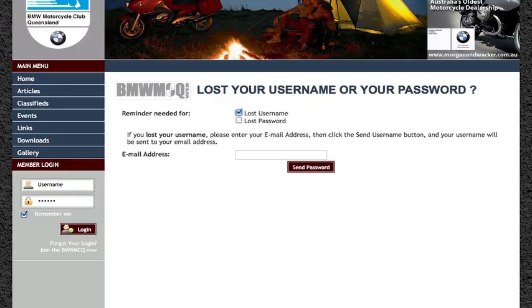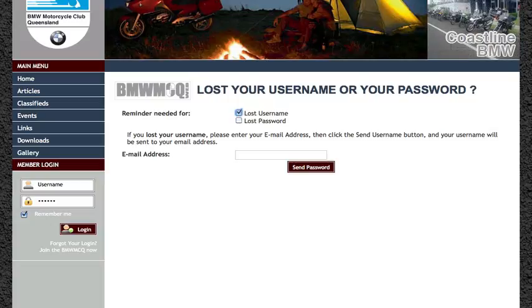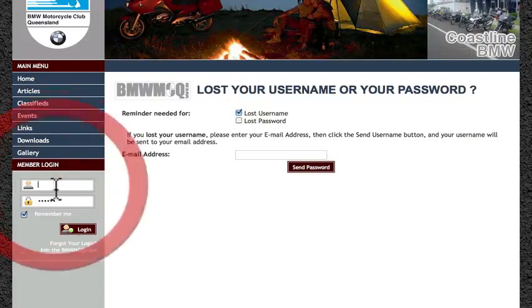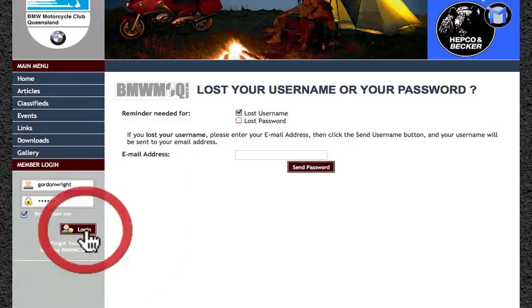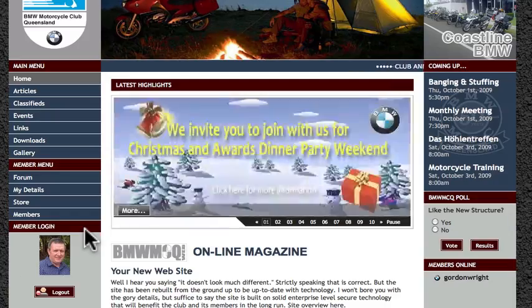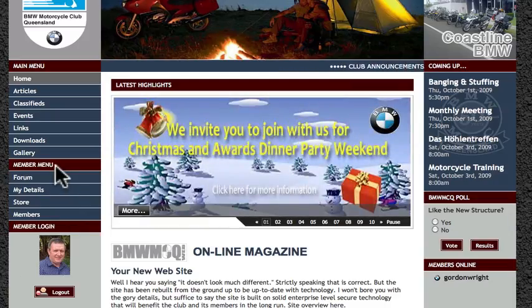Assuming that everything has gone well and you've now got your username and password, come back to the site, enter your username and your password and click login. When the member menu comes up, you'll know that you were successful.